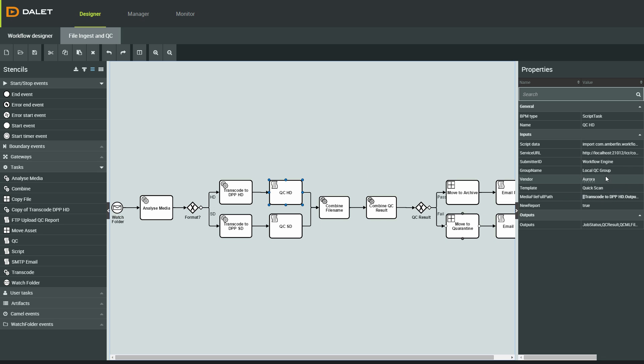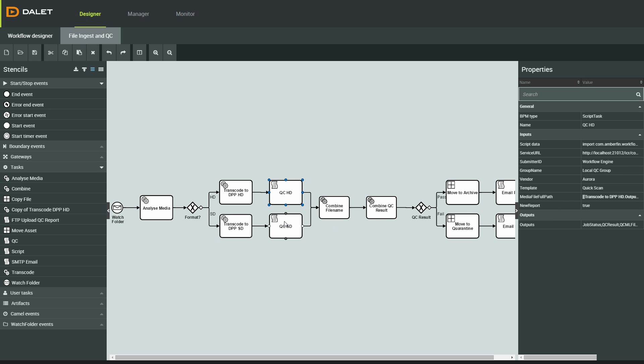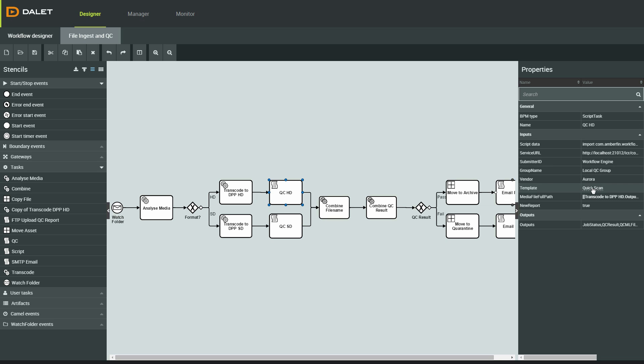In this example, I'm going to use Digimatrix Aurora, but I could use any other application that is integrated with Dalit UQC, Unified Quality Control.